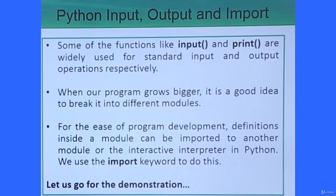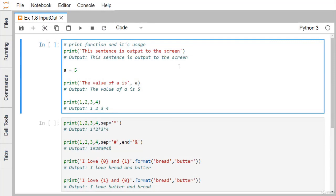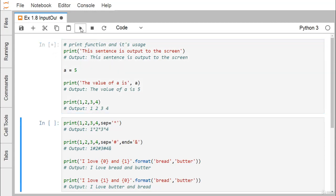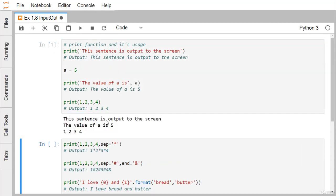We are going to discuss the print function and its usage. To print a sentence or to print a variable value on the screen, we use the method print. So this sentence is output to the screen — if I go for the execution, you can find that this sentence is output to the screen. Here a is equal to 5, and we are writing the value of a is equal to a, so now this 5 has got printed.